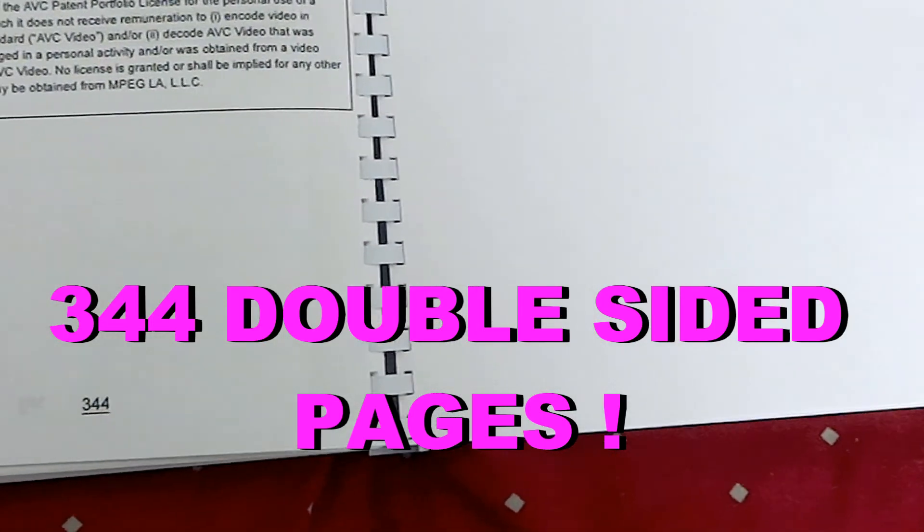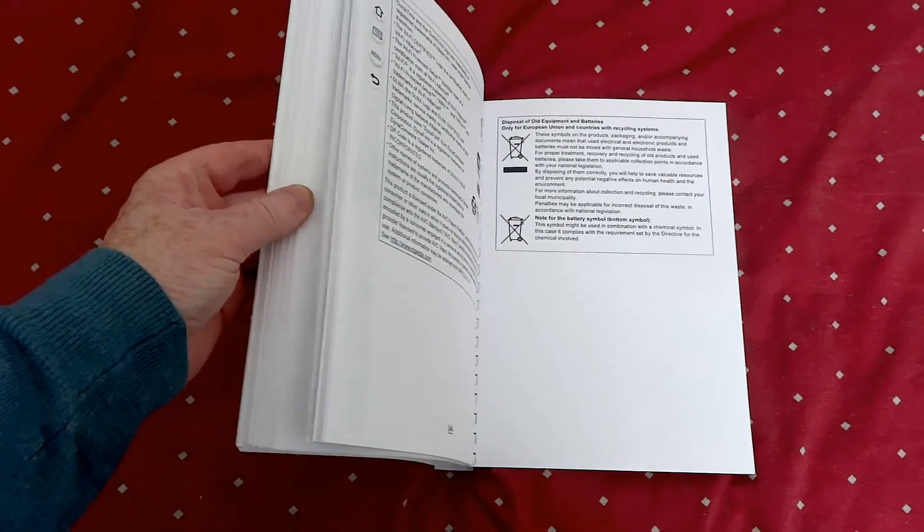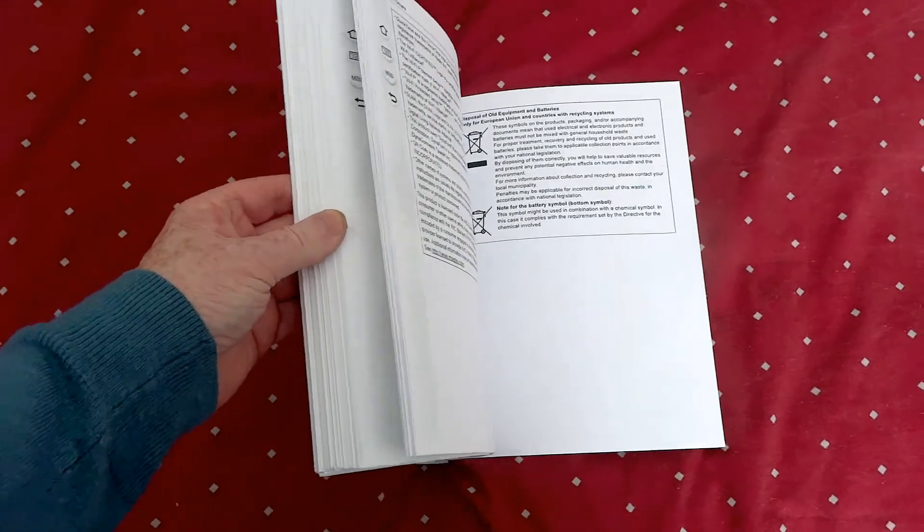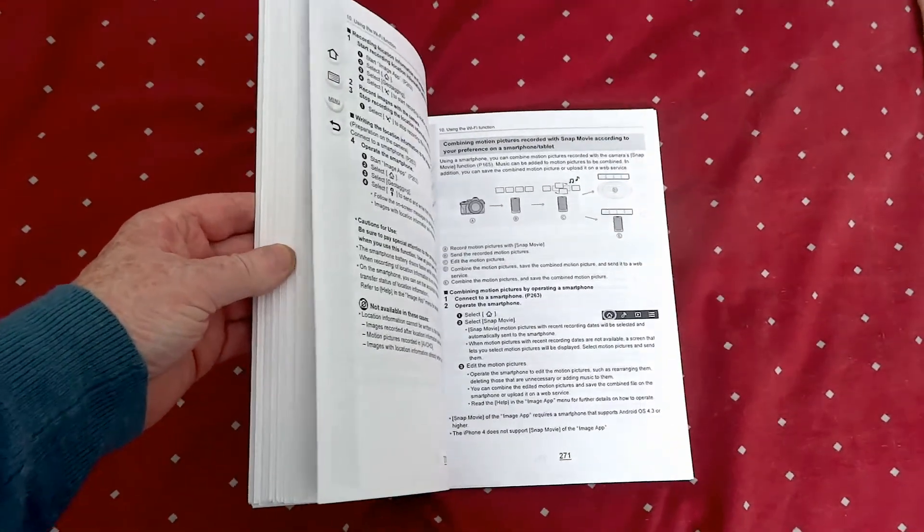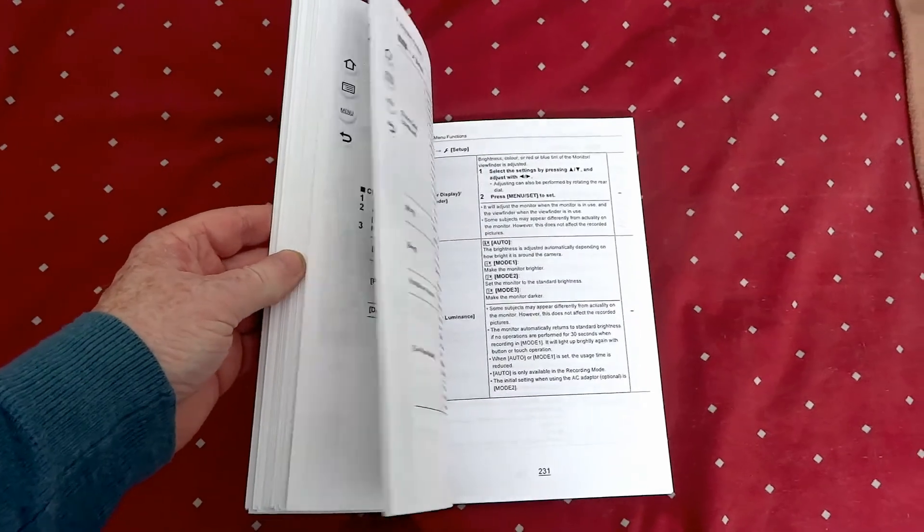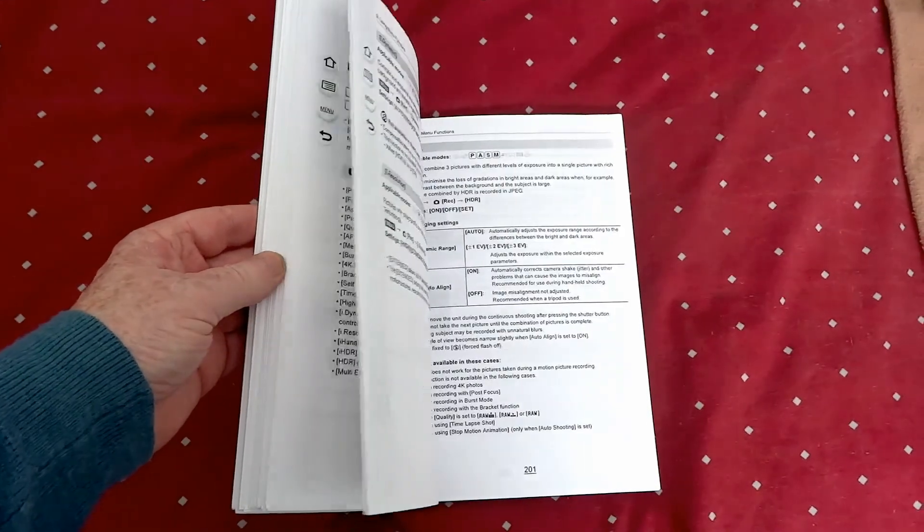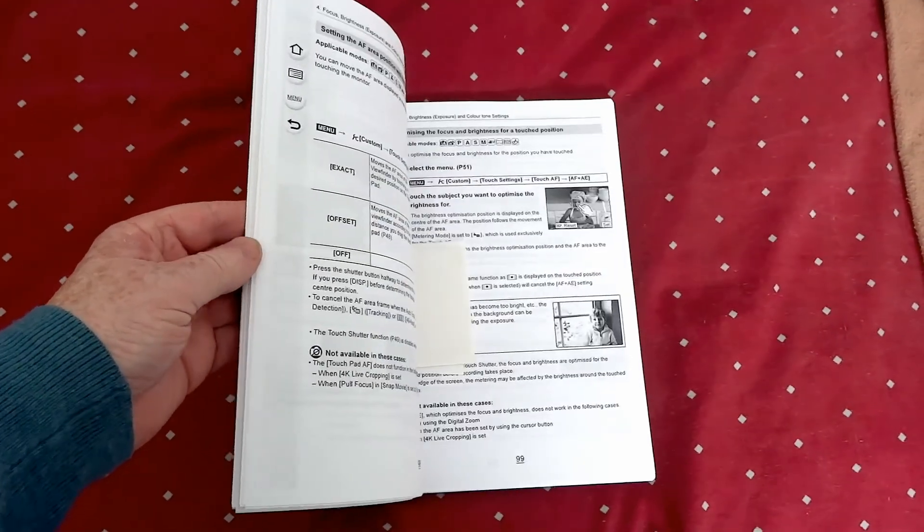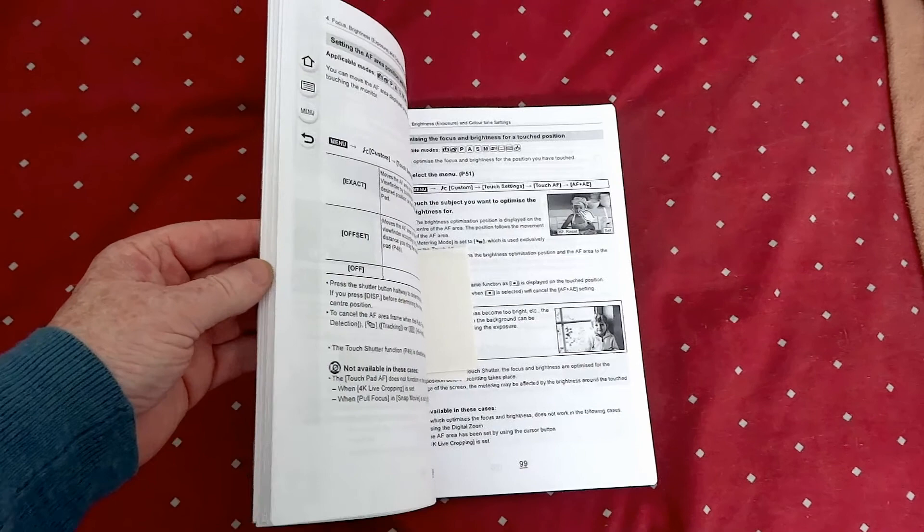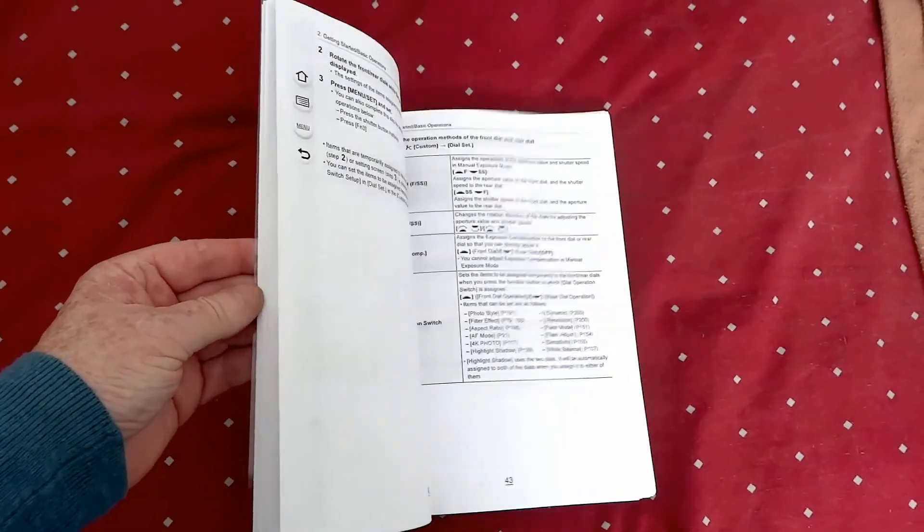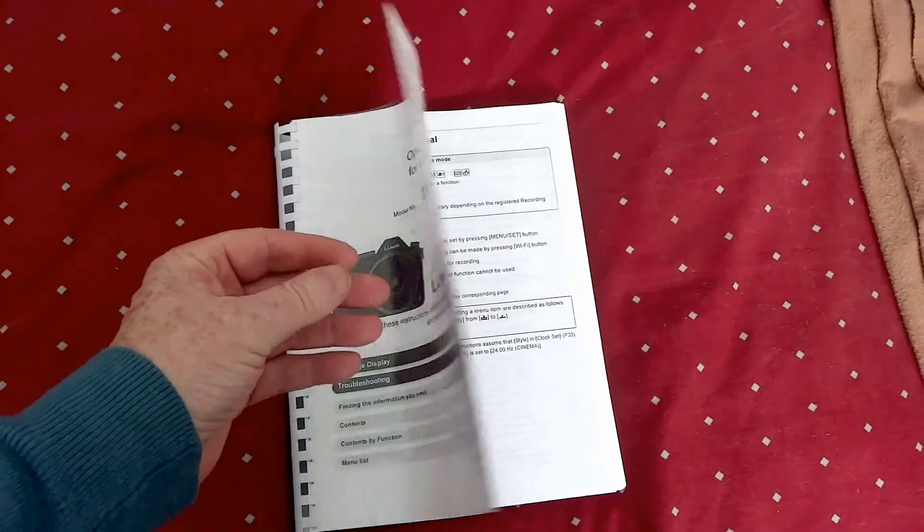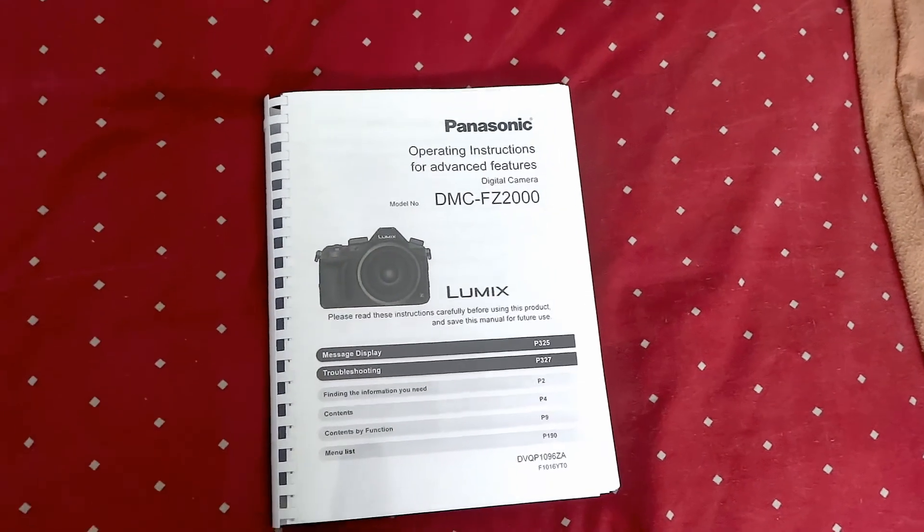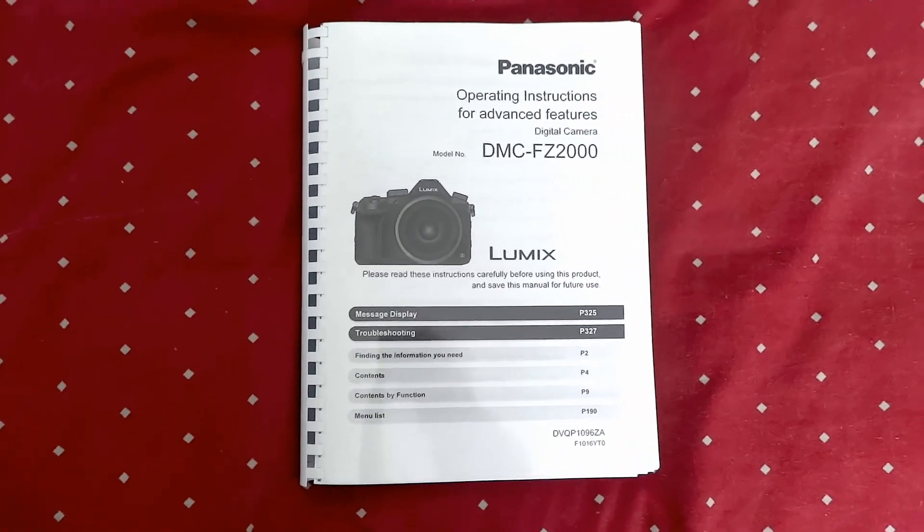344 double-sided pages in the manual. If you think I'm printing it out and having it bound, I wouldn't. I had mine done commercially. But you can see it's a heck of a lot of book, which is why I kept putting pages up on all my different little bits of videos I listed.